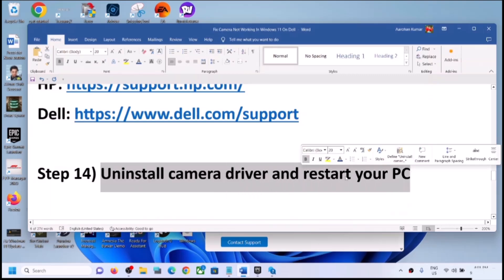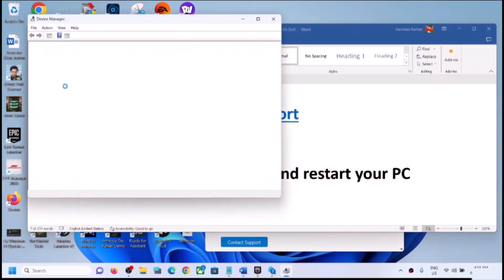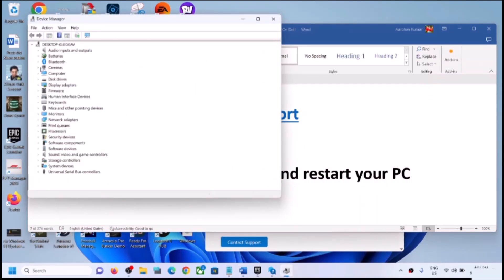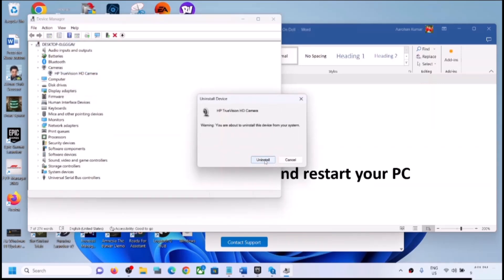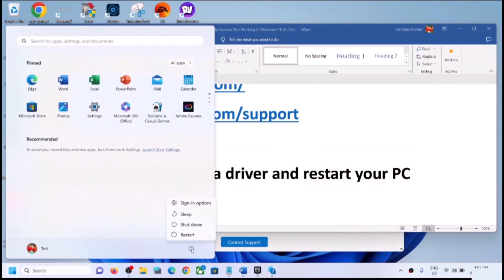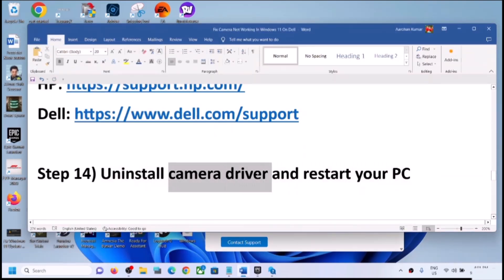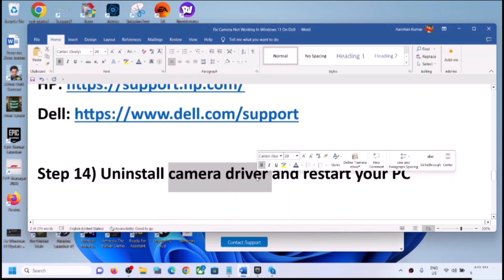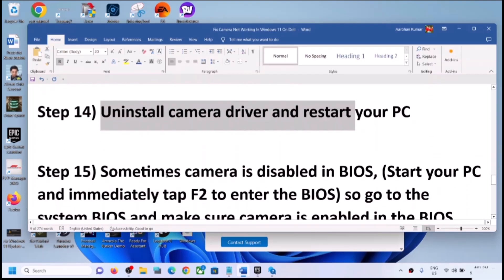The next step is to uninstall the camera driver and restart to reinstall it. Right-click on the Start menu, click Device Manager, expand Cameras, right-click the camera, click Uninstall Device, then click Uninstall. Once uninstall is complete, restart your computer — the restart is required. During the restart, Windows 11 will install the default camera driver. Then open the camera app and check.